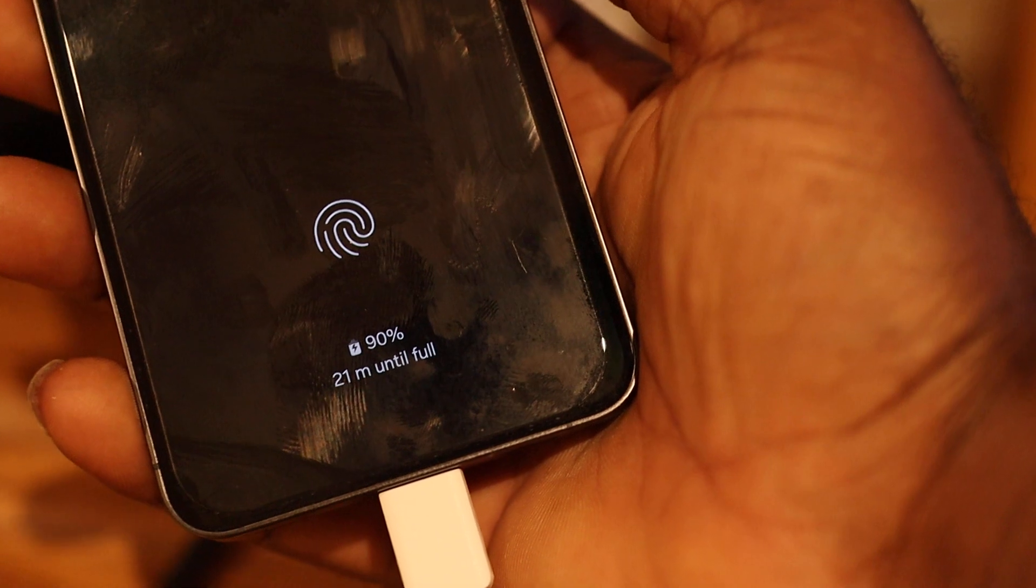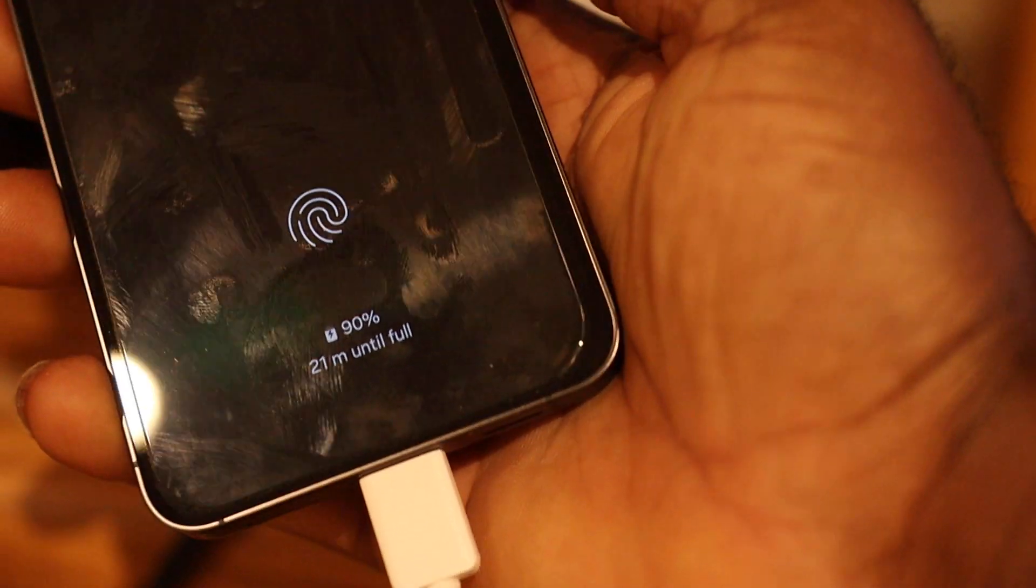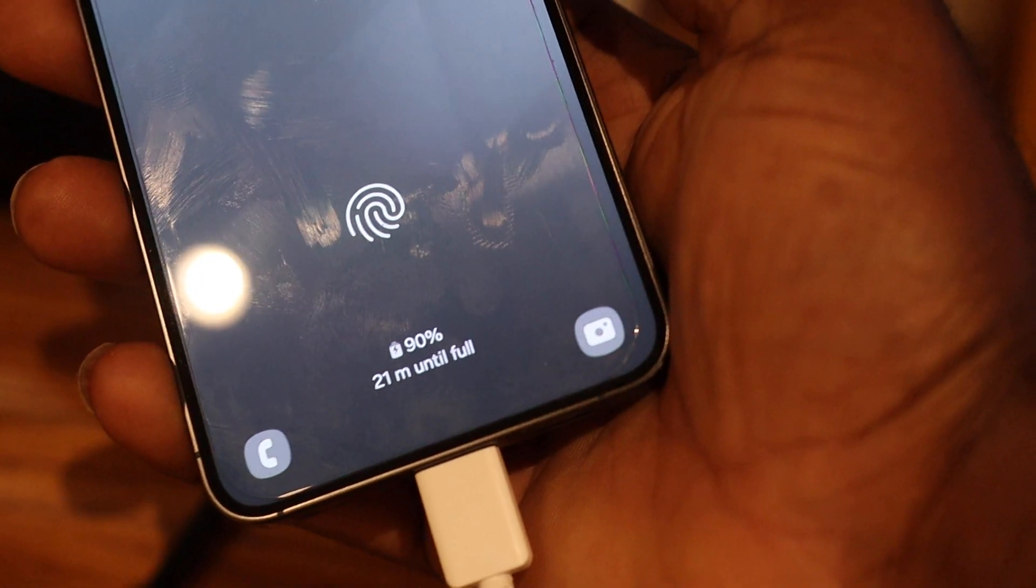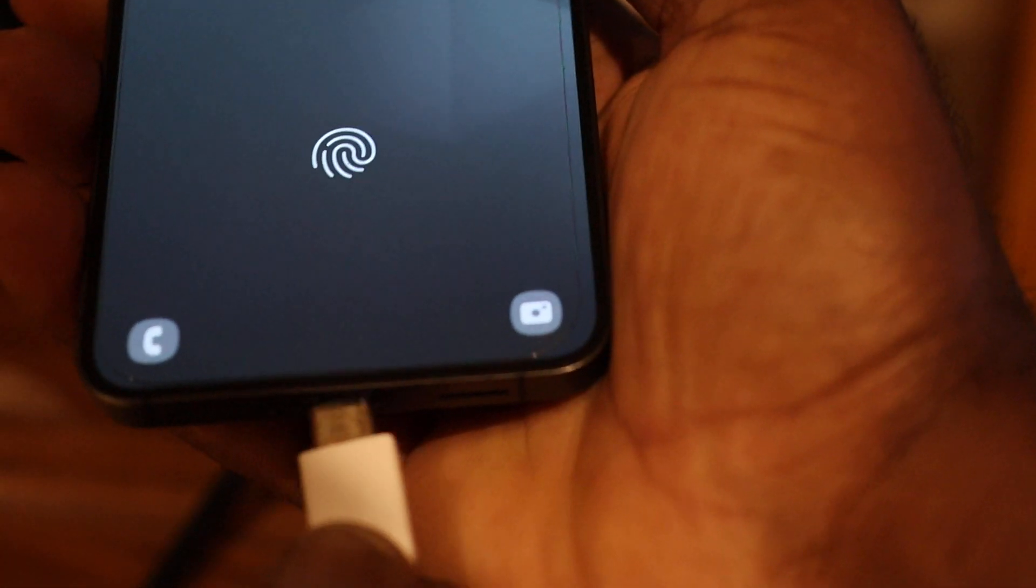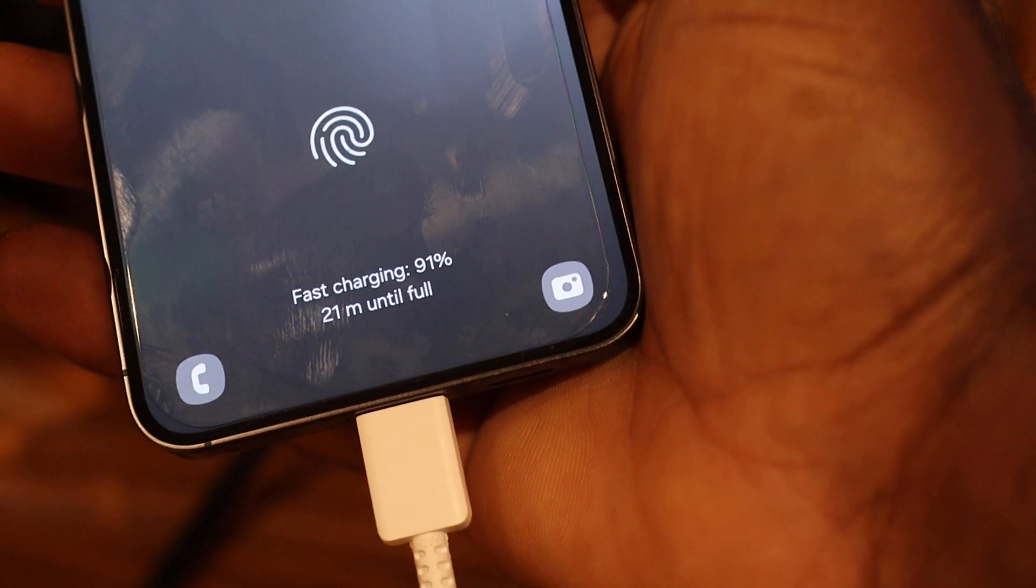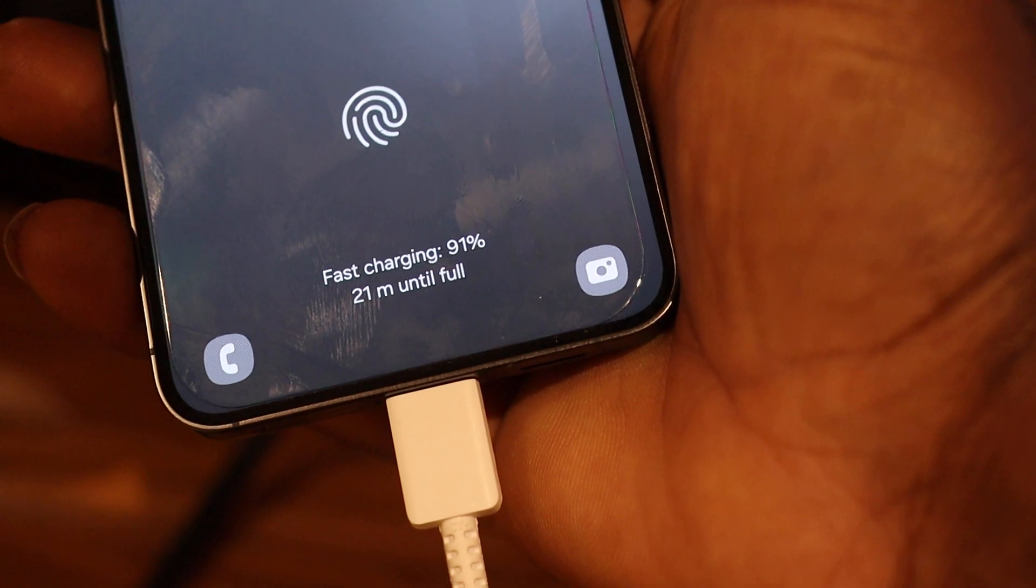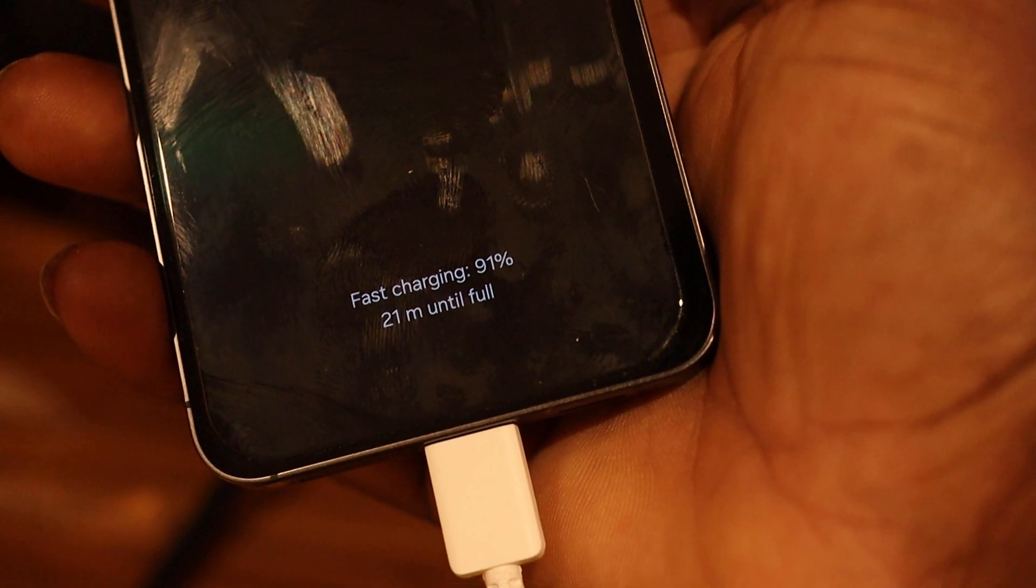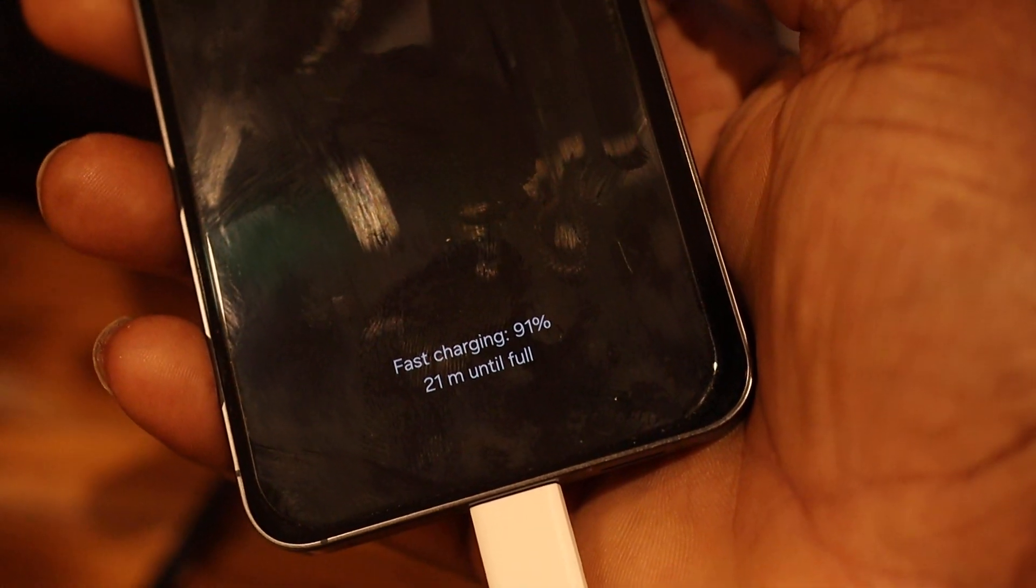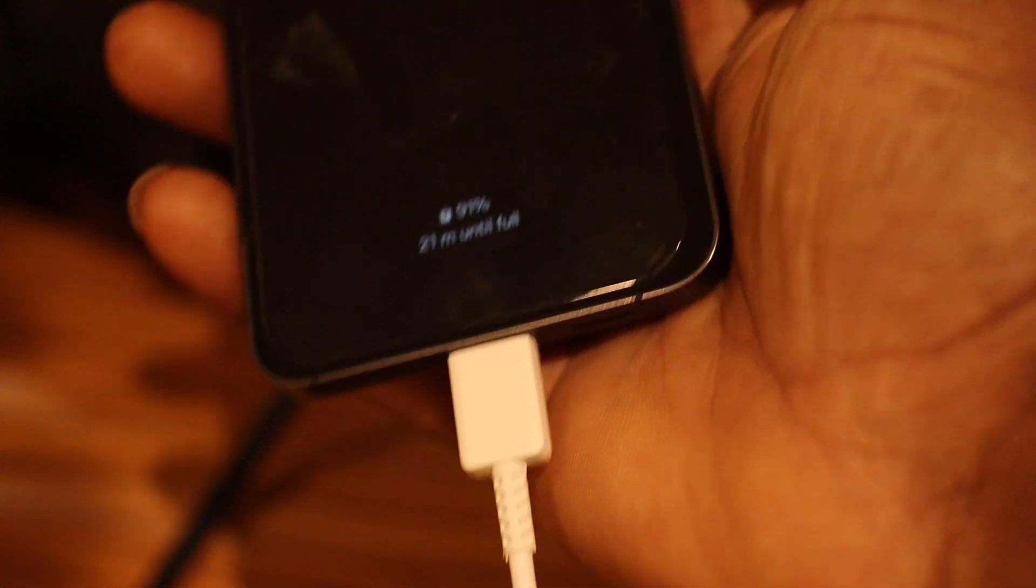As you can see there, it sees 21 minutes. And if we plug this out, plug this in, it sees 'Fast charger, 91%, 21 minutes until full.' So that's how you enable the fast charging option and that's how you charge your Samsung Galaxy phone using fast charging.